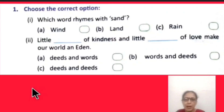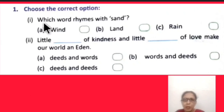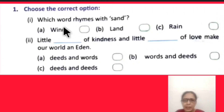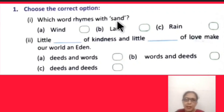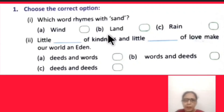Now we will do the exercise part on page number 30. Choose the correct option. Which word rhymes with sand? The options are: wind, land, rain.